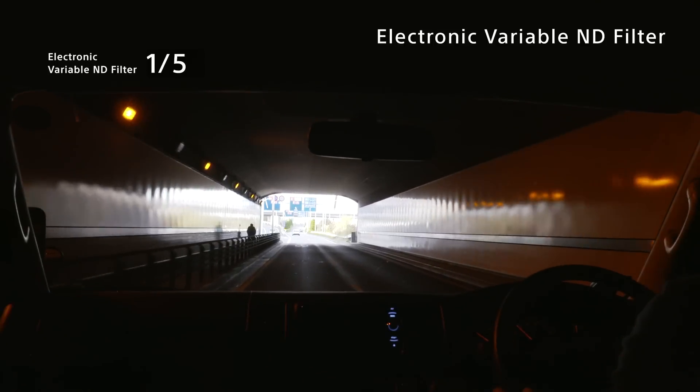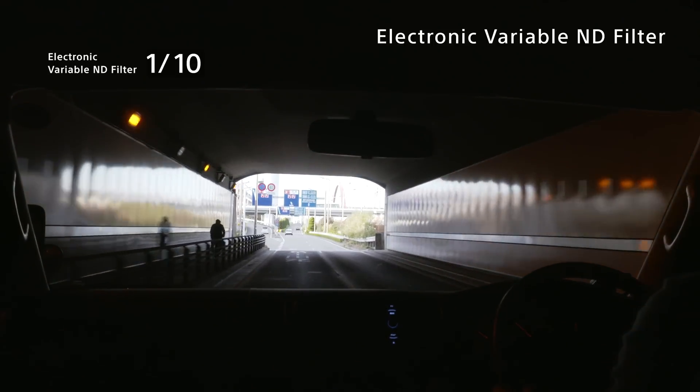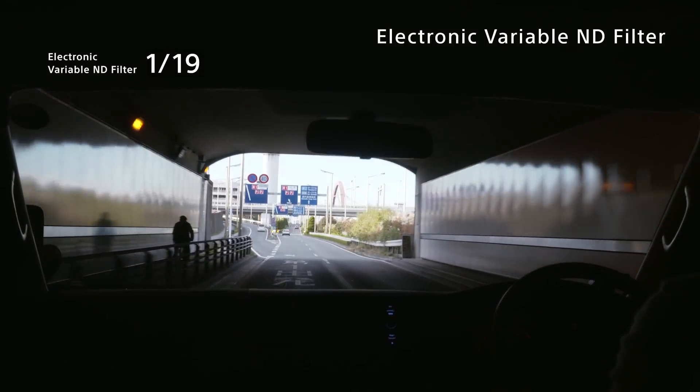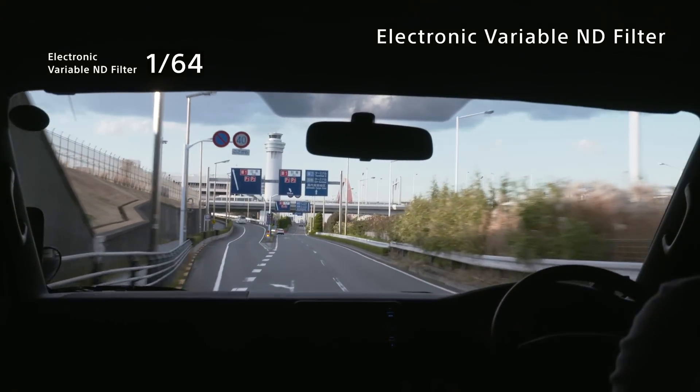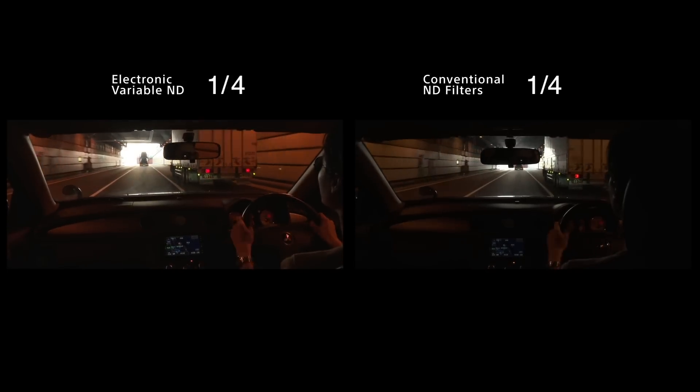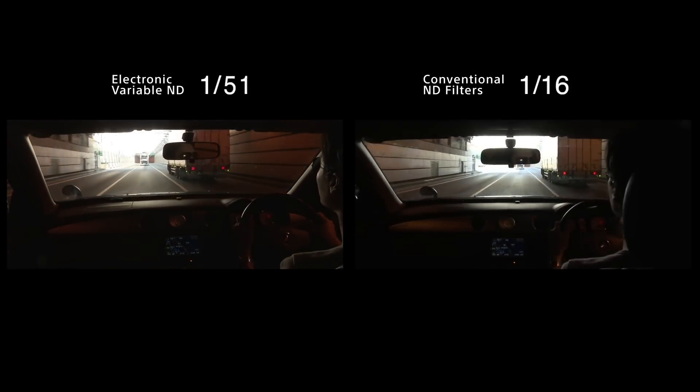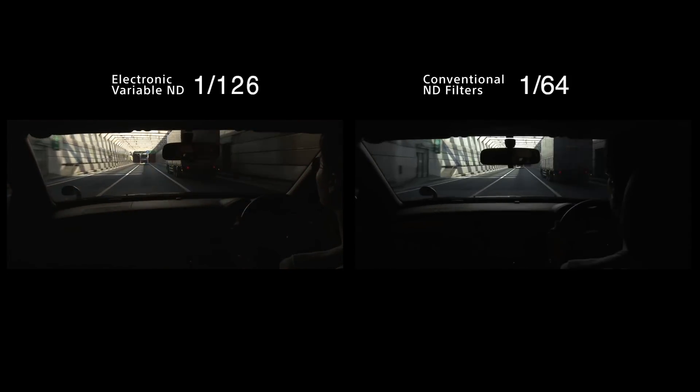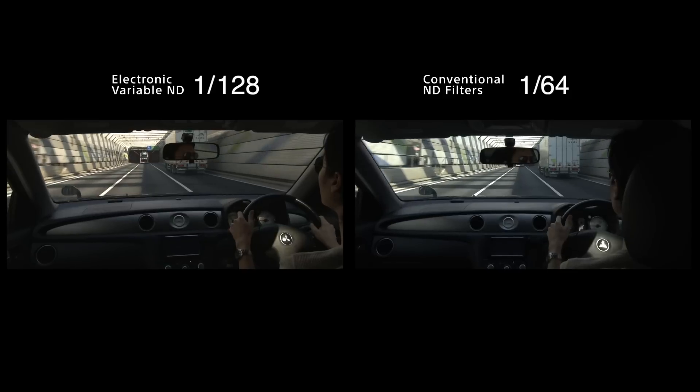On the other hand, once the electronic variable ND filter has been activated, it can be adjusted seamlessly from 1/4th to 1/128th. This very wide range is equal to 2 to 7 stops.